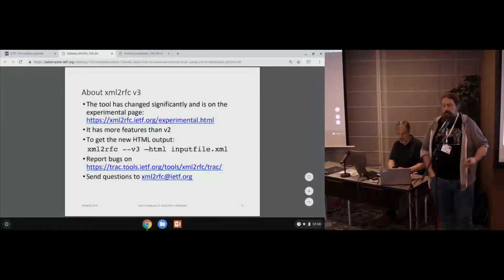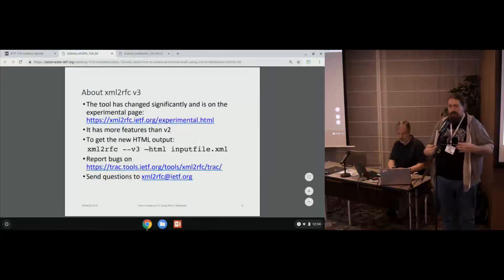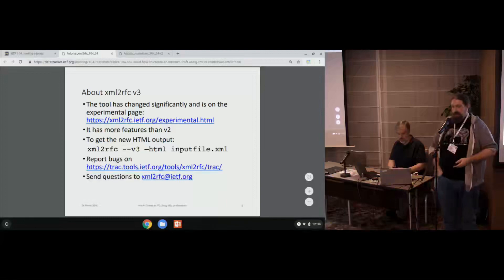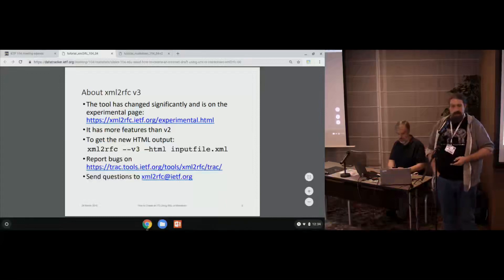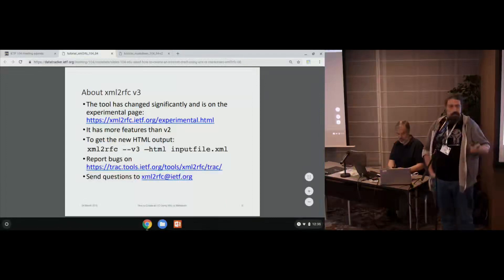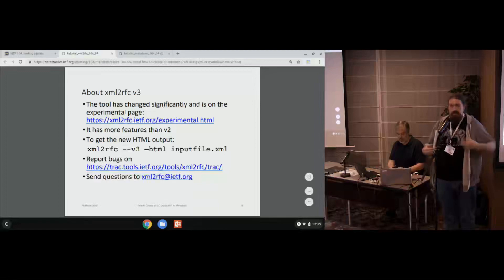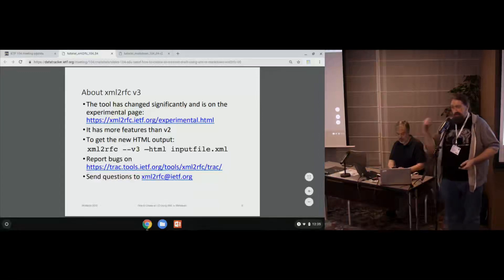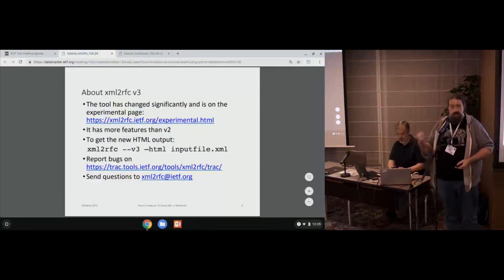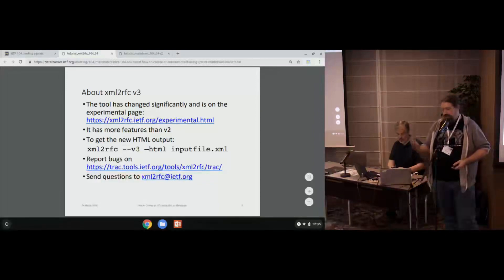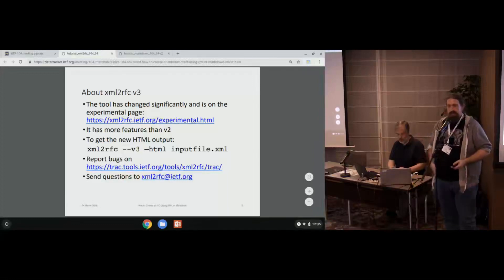The XML to RFC tool is what you will use once you've written up your text in whatever editor you'd like, to be able to do that conversion. The V3 is up at a URL for the experimental version or you can download it. If you're familiar with Python, you can pip install XML to RFC. Running it with the dash V3 option then does all this V3 stuff we're about to talk about.